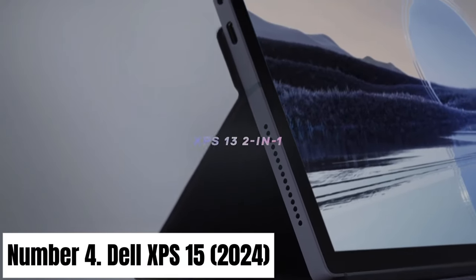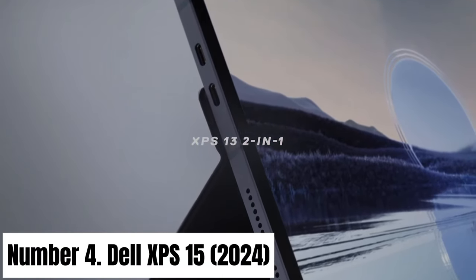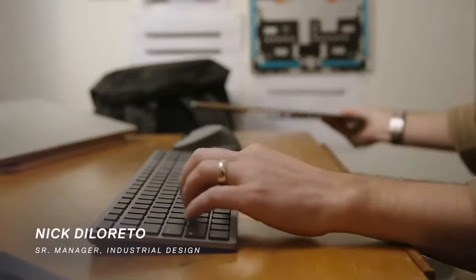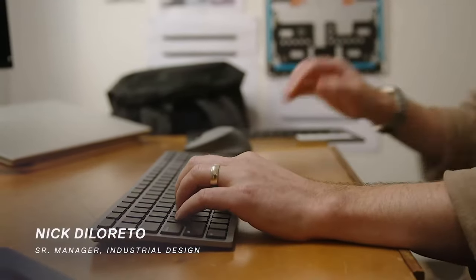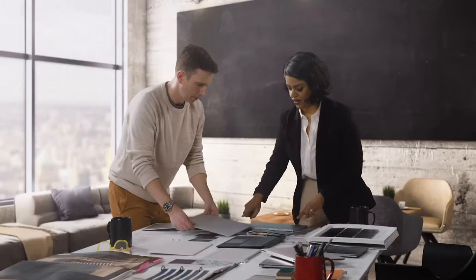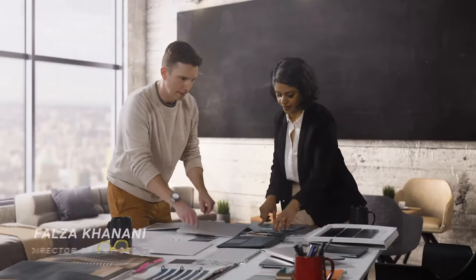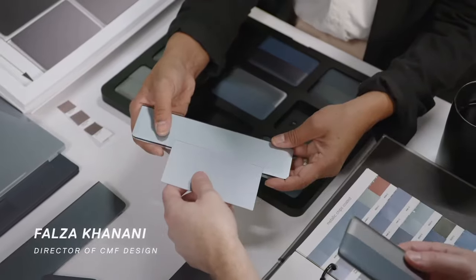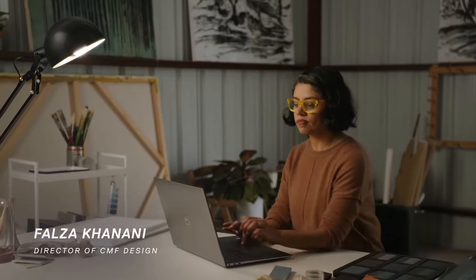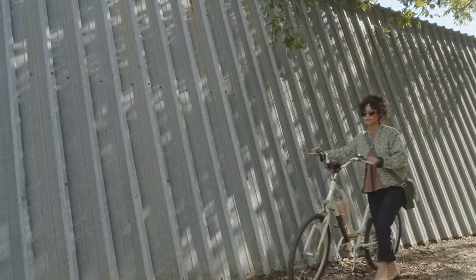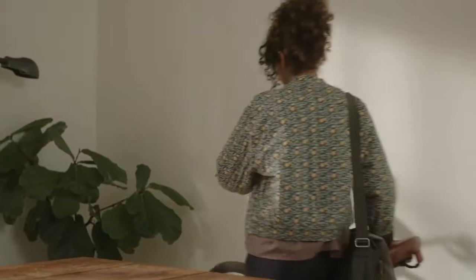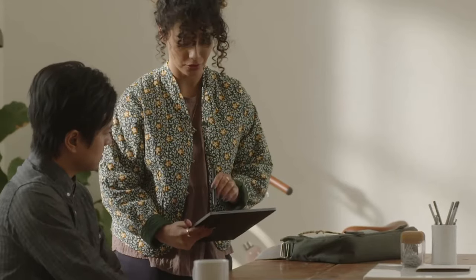Number 4: Dell XPS 15 2024. The Dell XPS 15 2024 is a powerhouse laptop that continues to redefine the standards of premium performance and design.